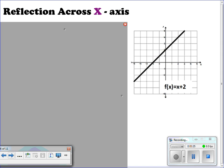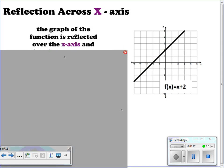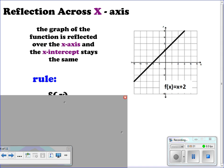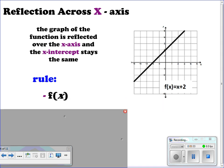For reflections across the x-axis, the graph is reflected over the x-axis and the x-intercept stays the same. The rule for this would be negative f(x) — the negative is on the outside. So the x-intercept stays the same and everything else changes. The y-intercept changes but the x-intercept stays the same, and the slope is the opposite.